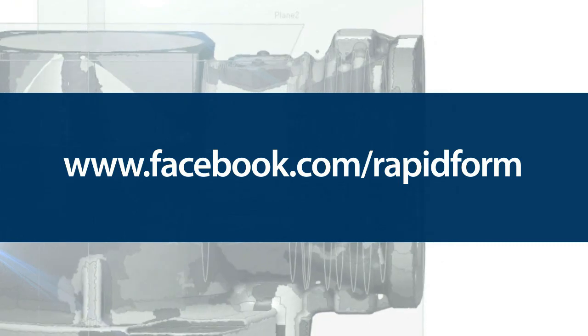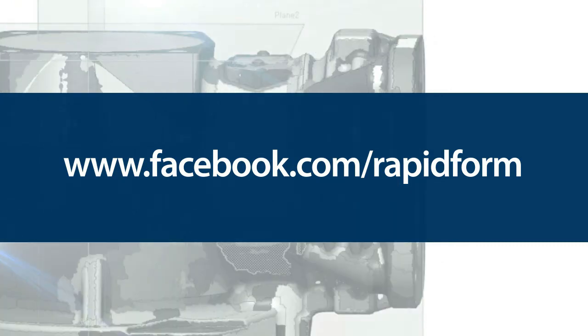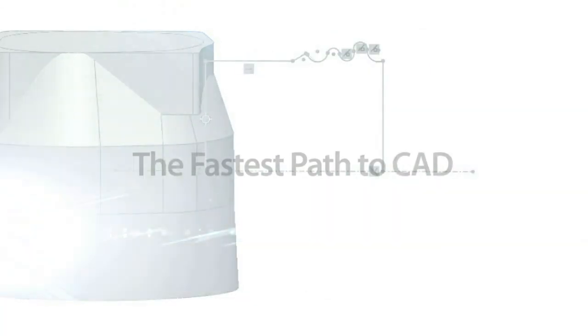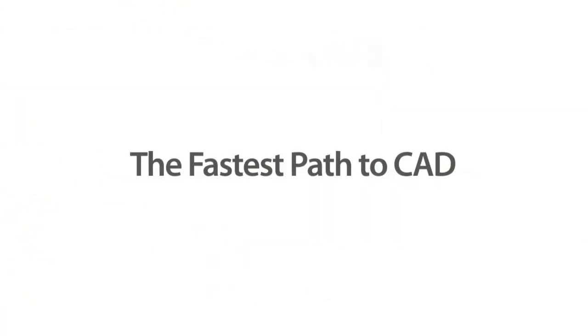Make sure to like us on Facebook or sign up for email updates to see more new features that continue to make RapidForm XOR the fastest path to CAD.